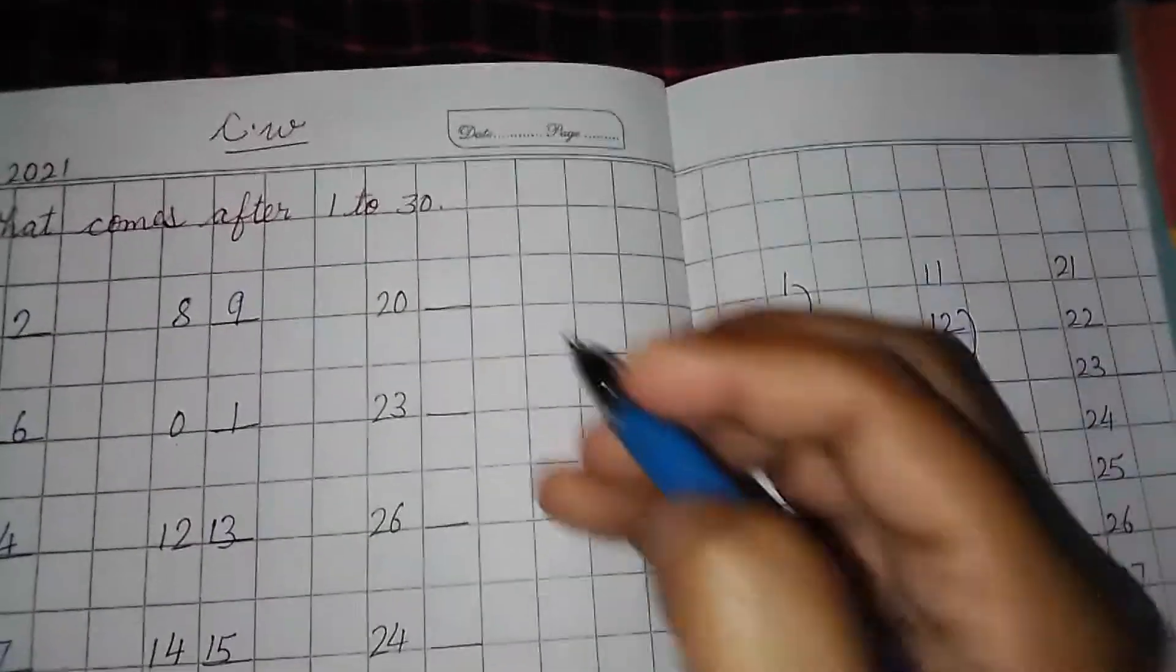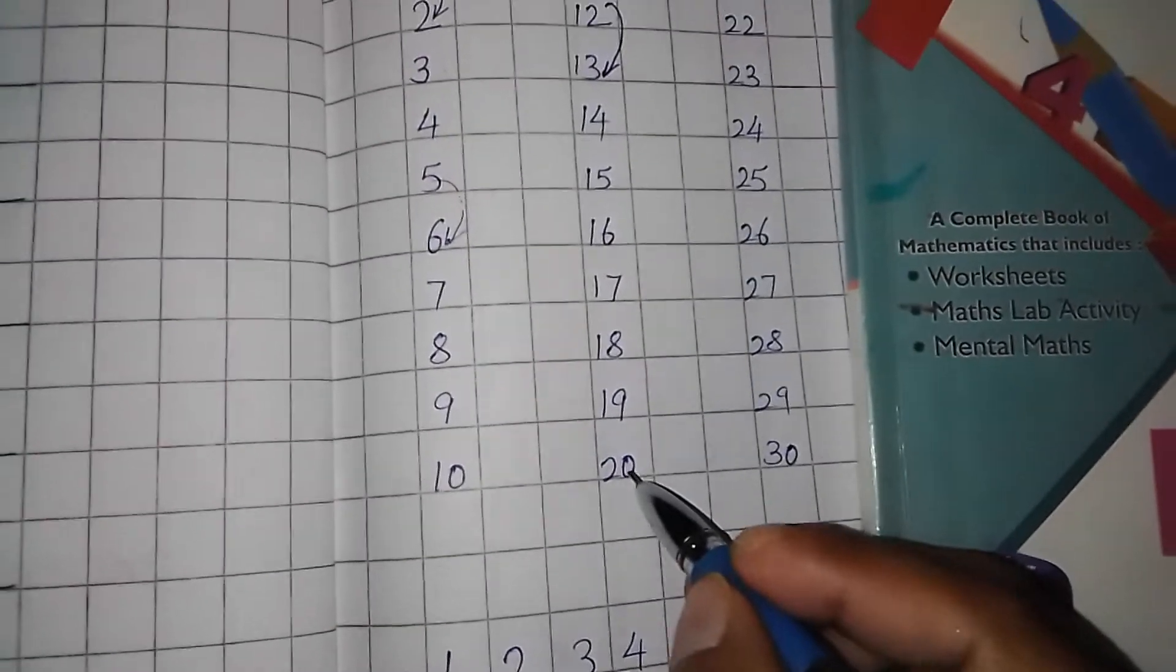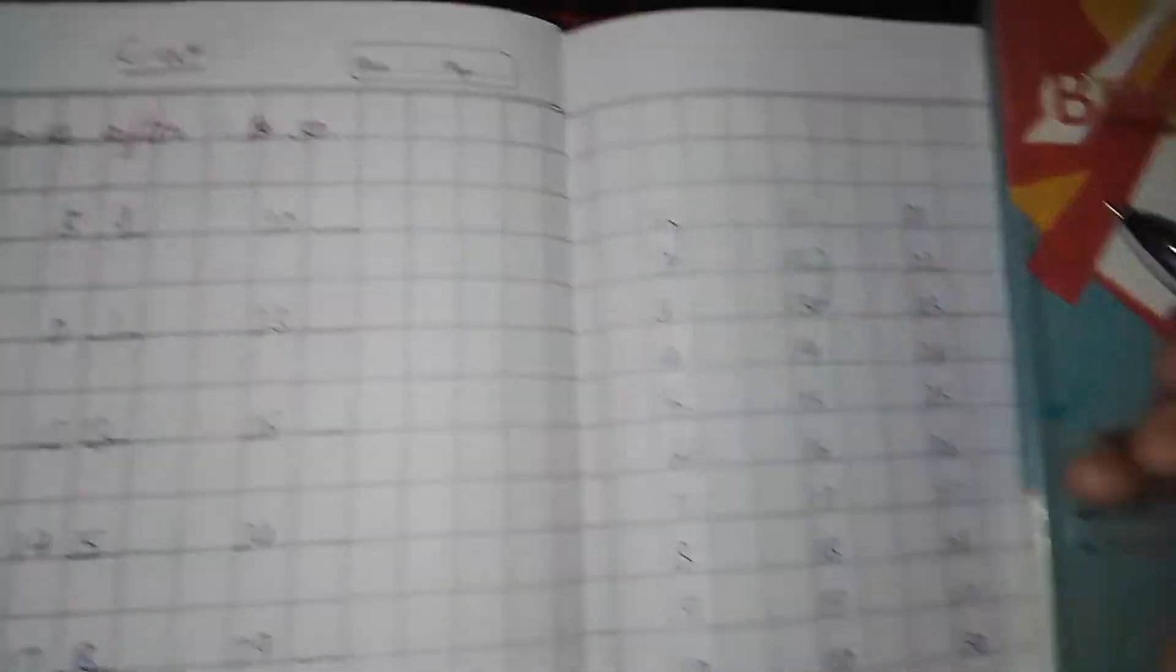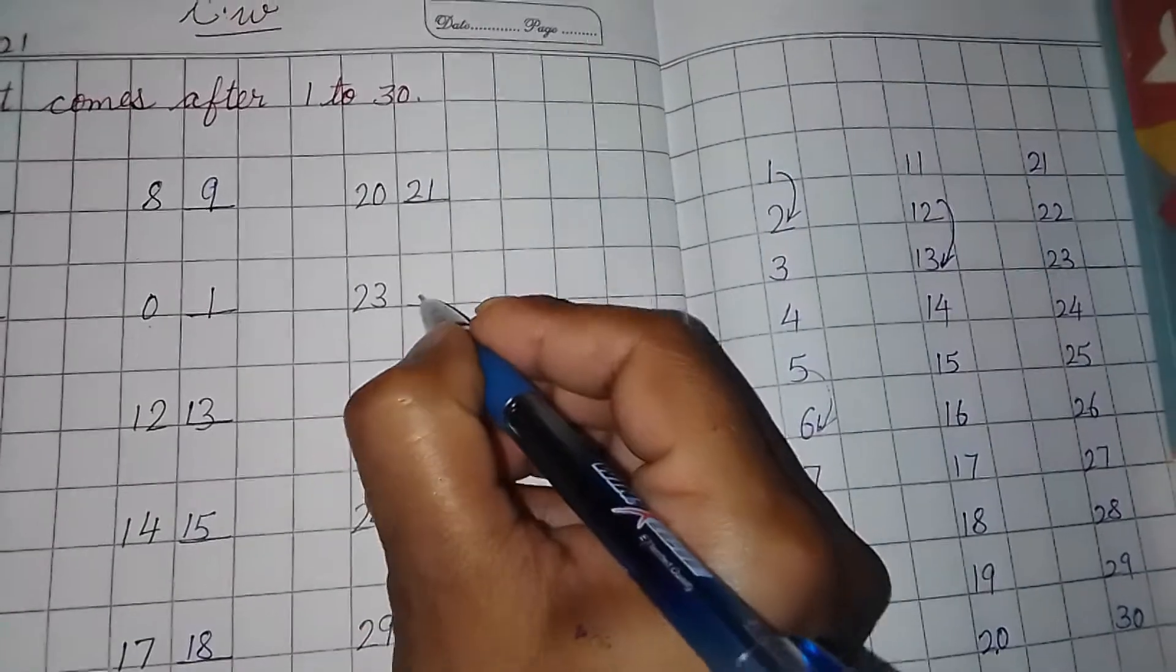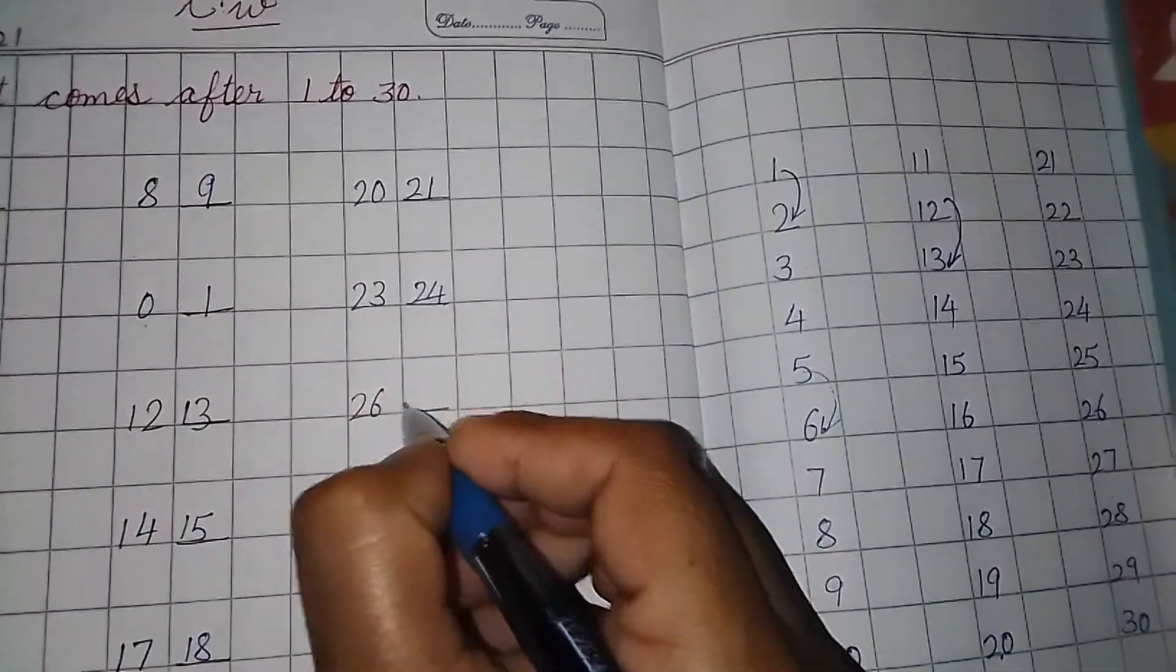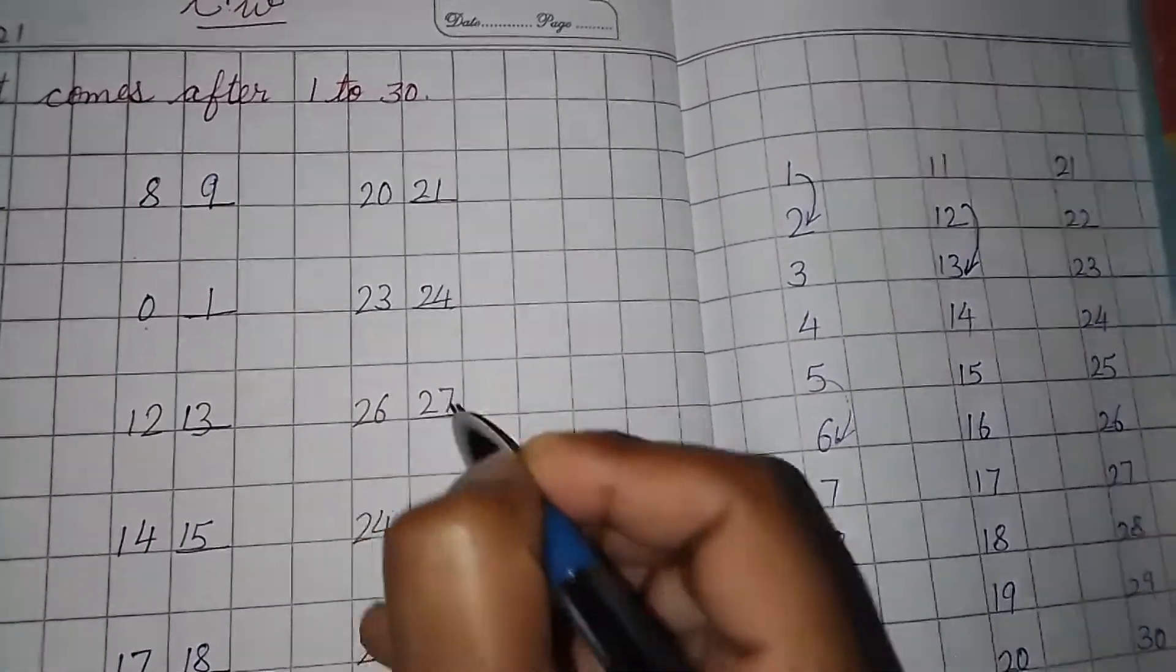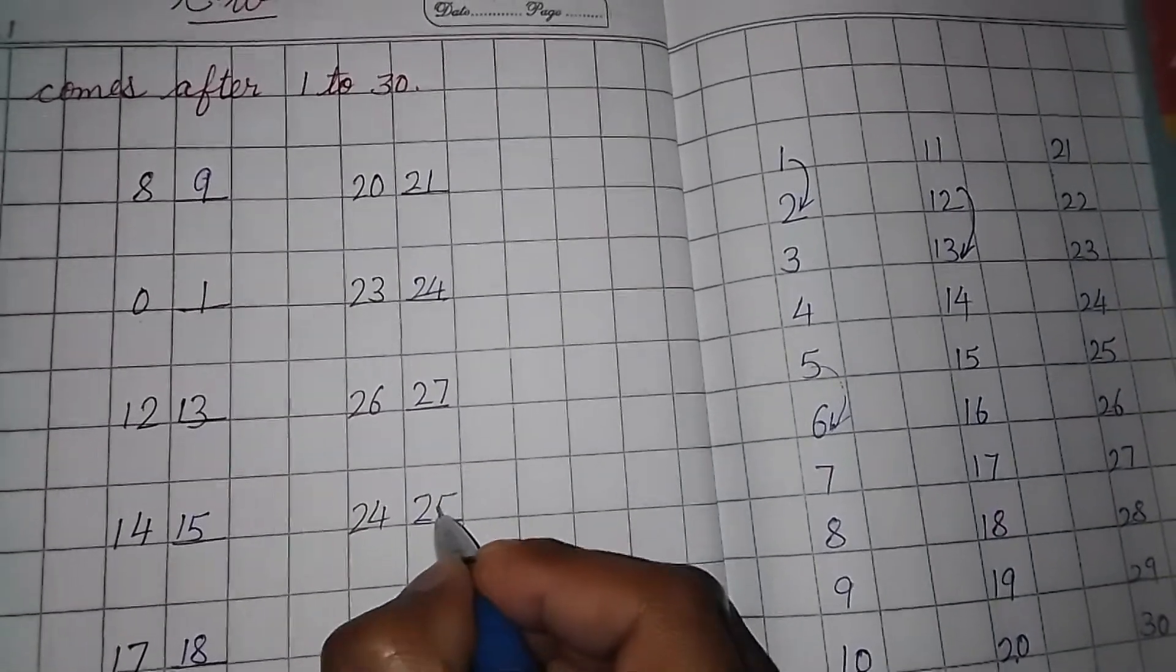Next line. 2, 0, 20. So here you can see 2, 0, 20. And next line, 21. So after 20, 21. Then 23, 24. 26, 27. 24, 25.